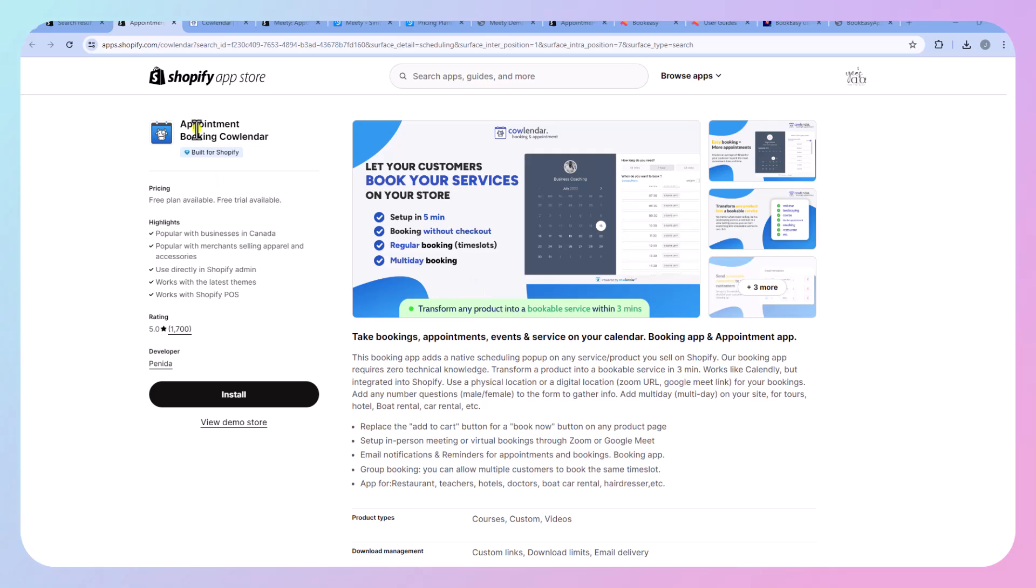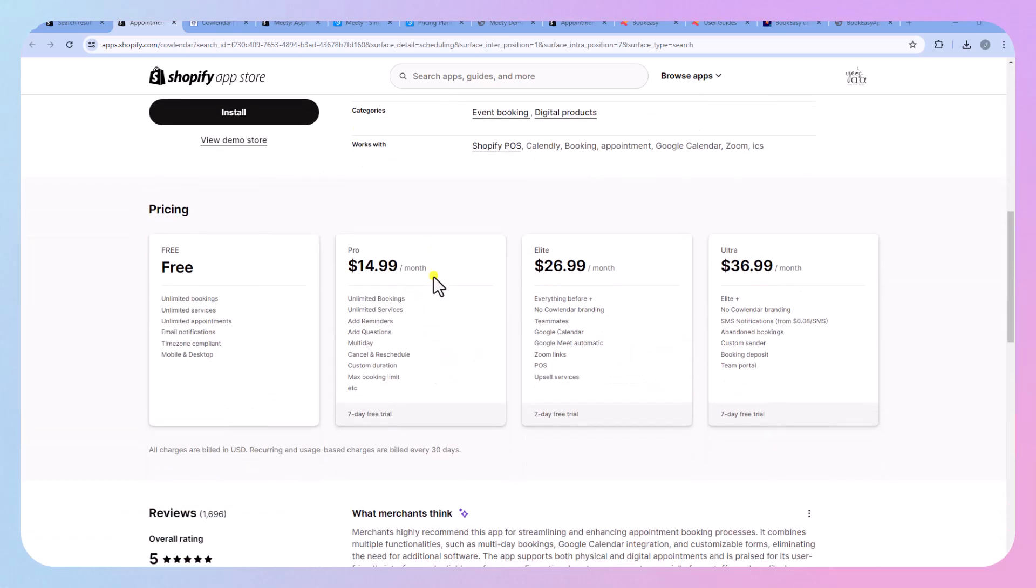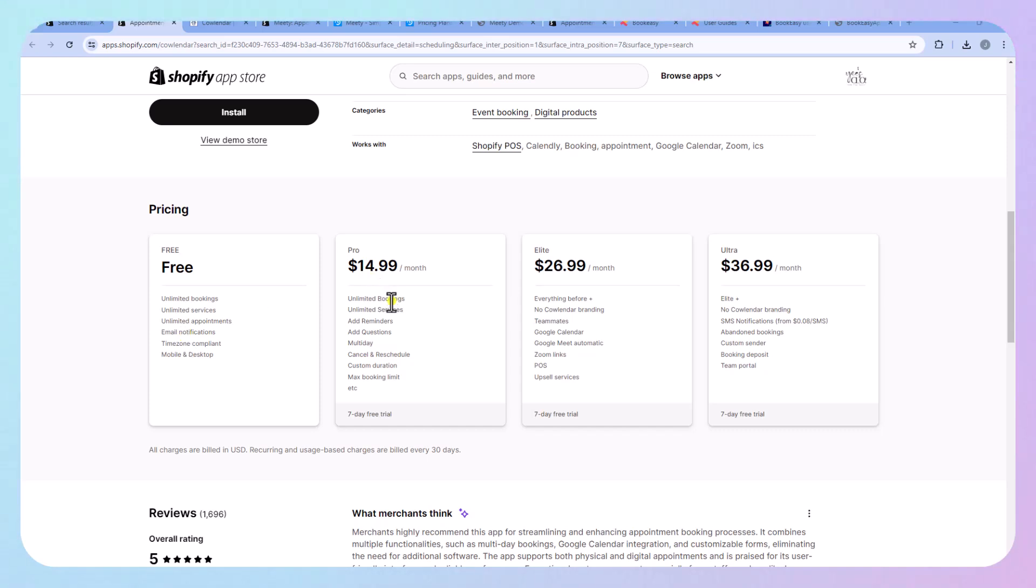Okay, first let's talk about pricing for Appointment Booking Calendar. So there is a free plan you get unlimited booking services appointments and email notifications. I think this is a pretty solid free plan and then you can see that you have to move up to get no branding.